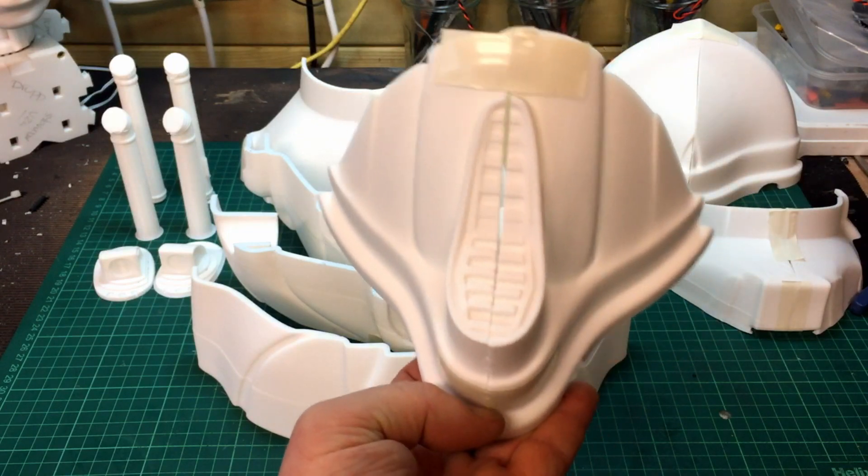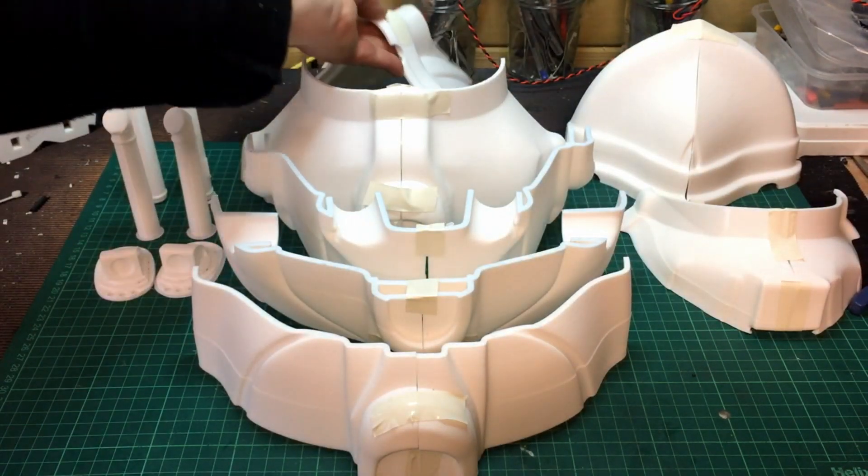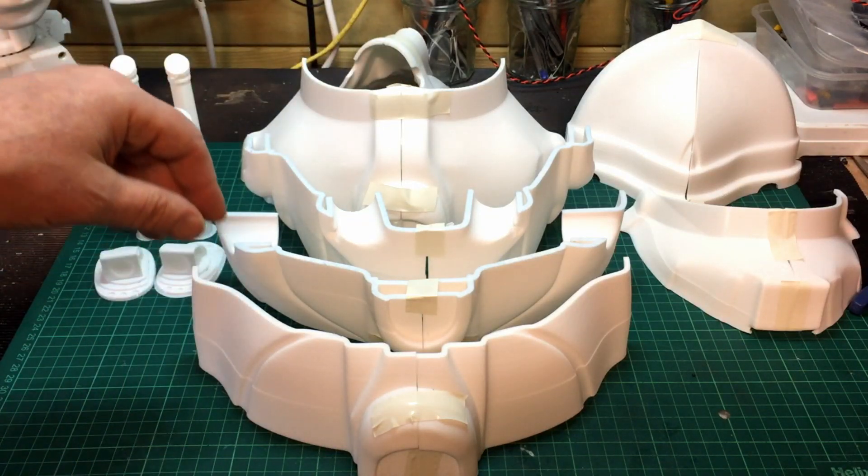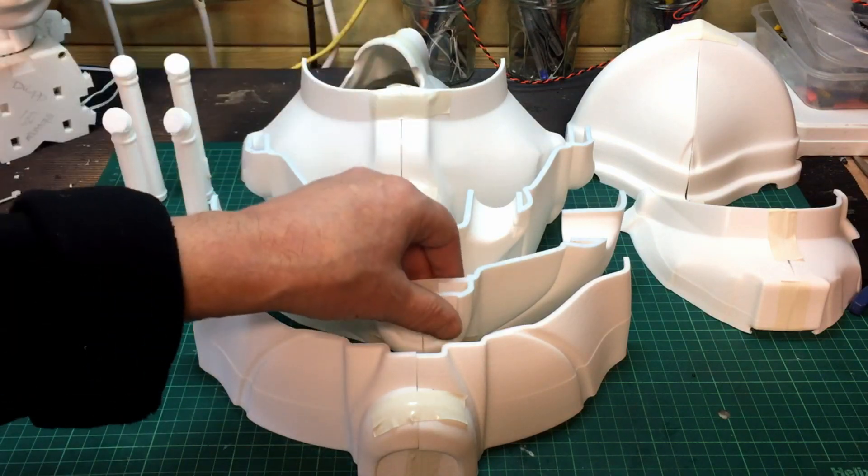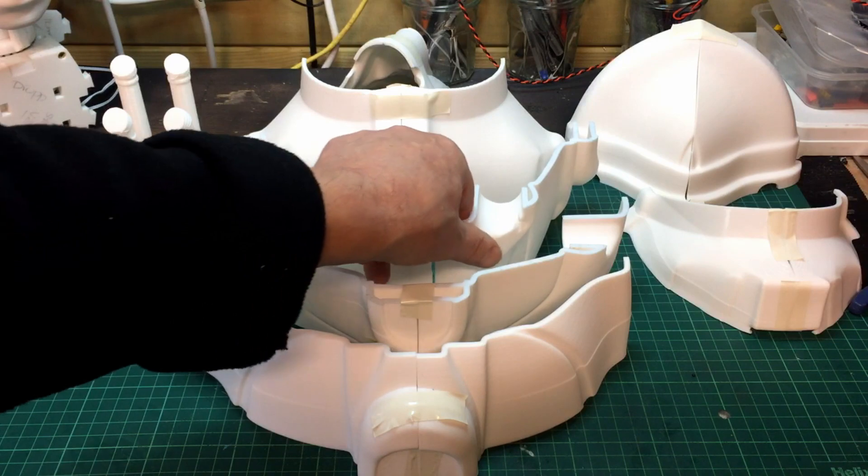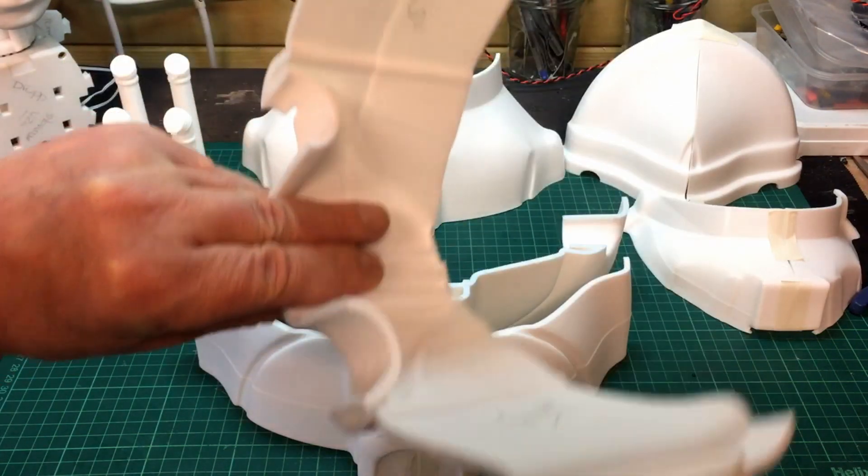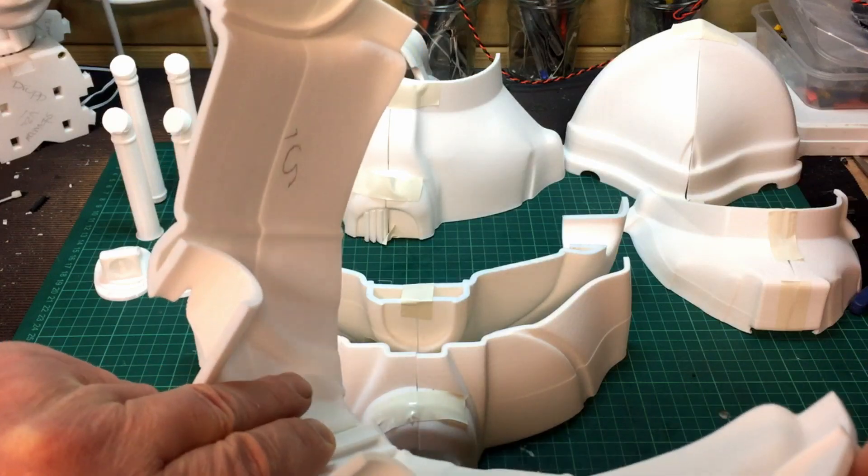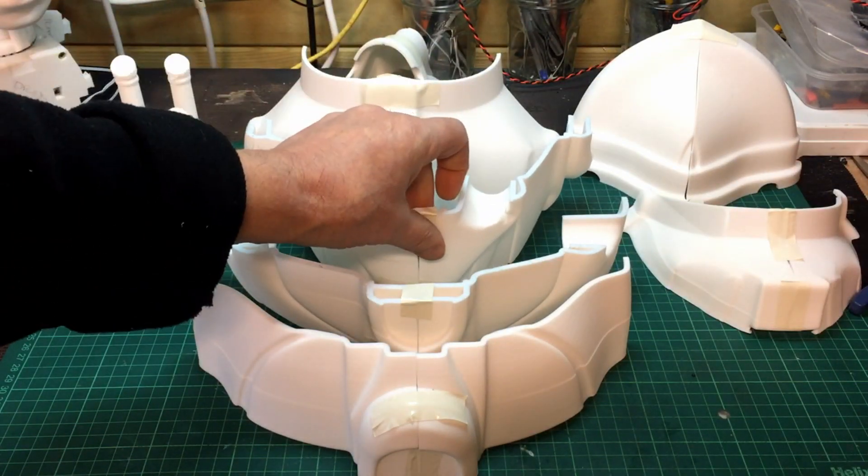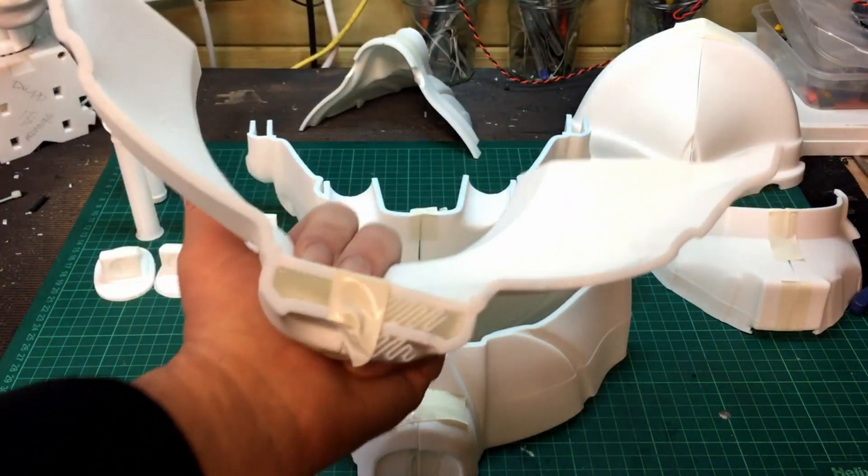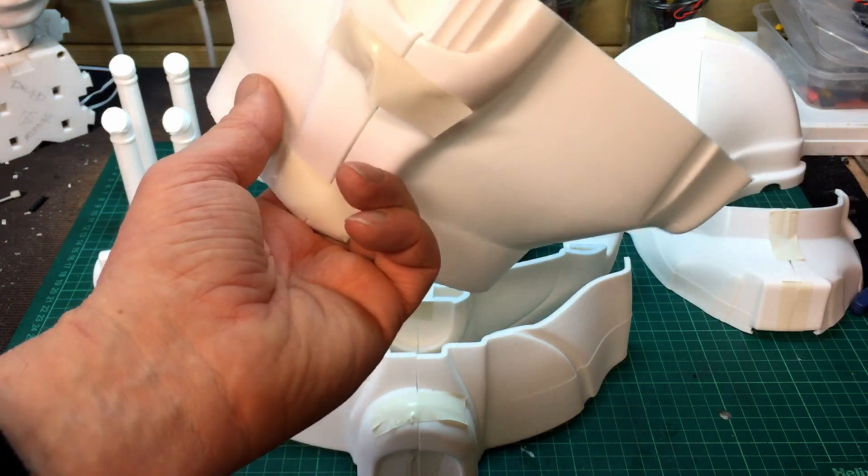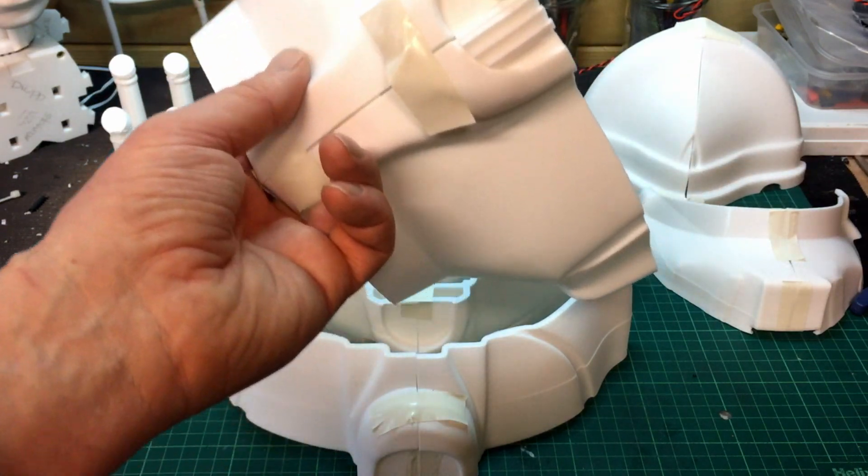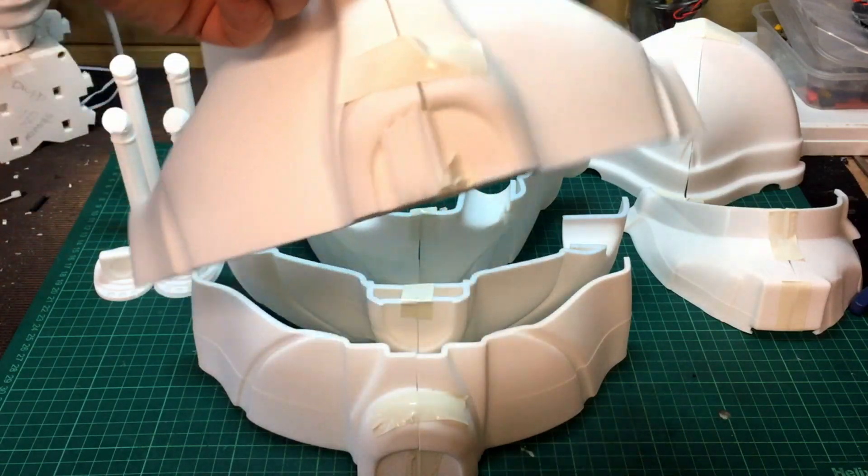I just need to file those flat so the joins match up. I've taken most of the support out - the only bits of support the slicer added were in some of these gaps in here on some of the pieces. Very minimal support was used, I'm not even sure if you need to put support in at all, but I had it switched on anyway.